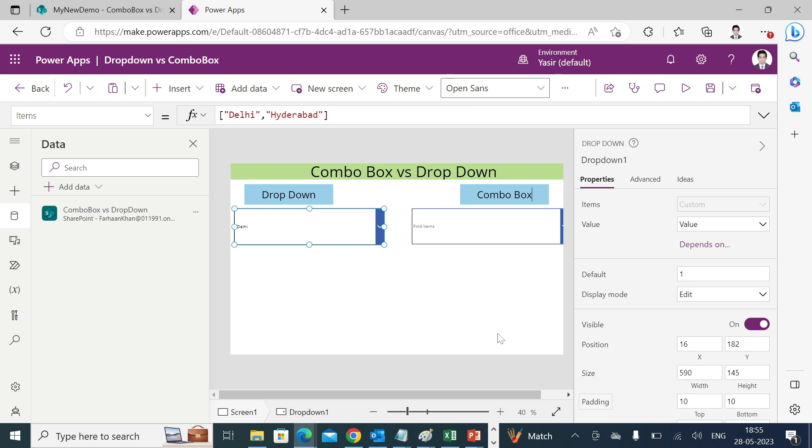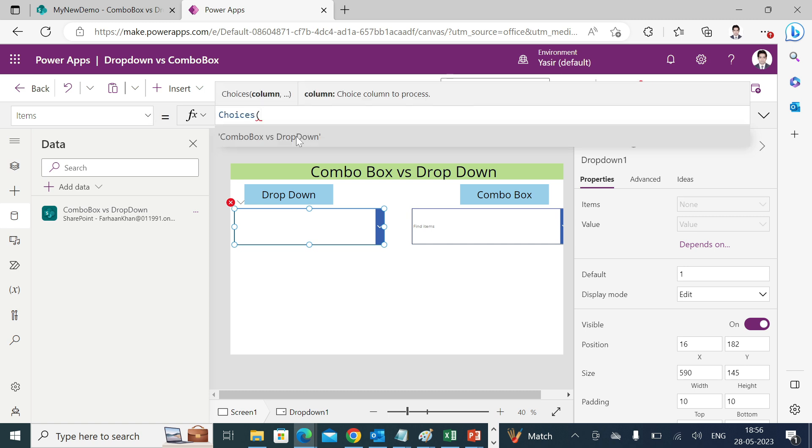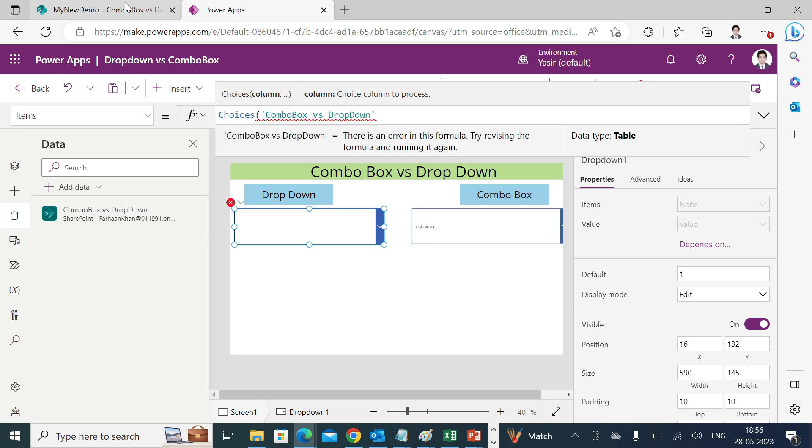So now if you see, we have our list connected to our app. Now what we have to do is in the items property we have to write this: choices, bracket open, and combo box versus drop-down, that is a data source or a list name, select that. Now make sure you are entering the correct column name into it. I have named it as city.